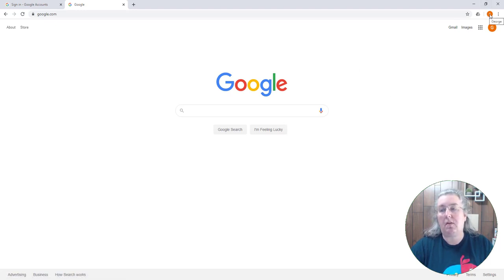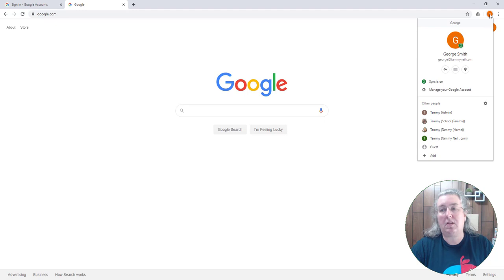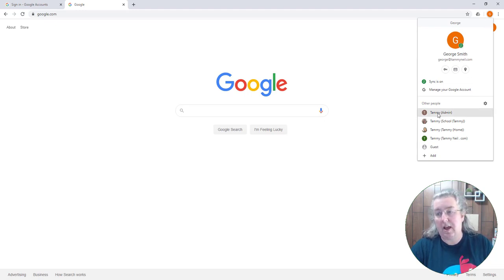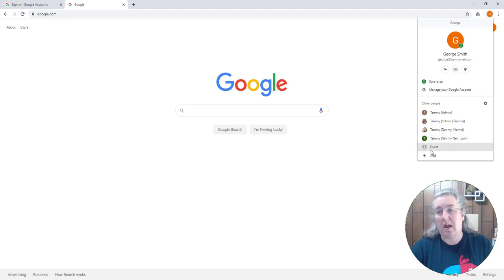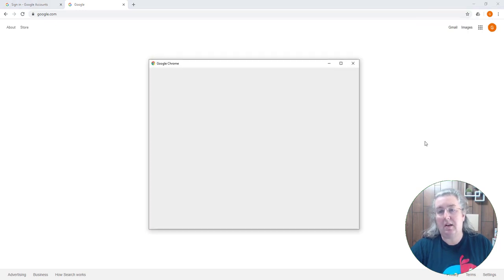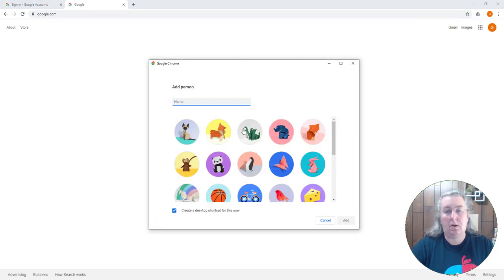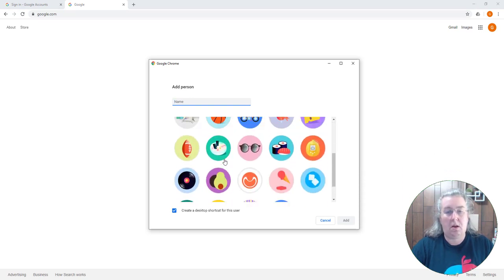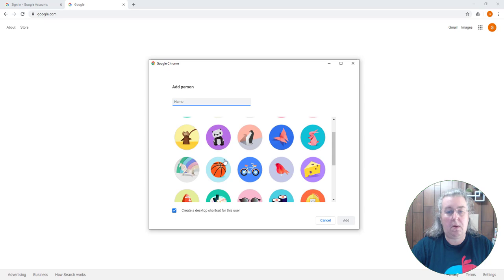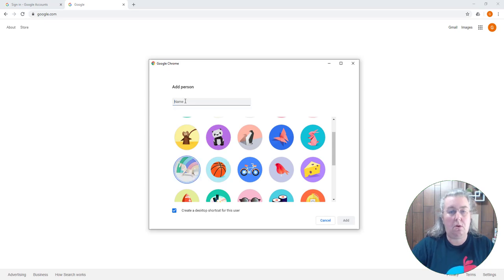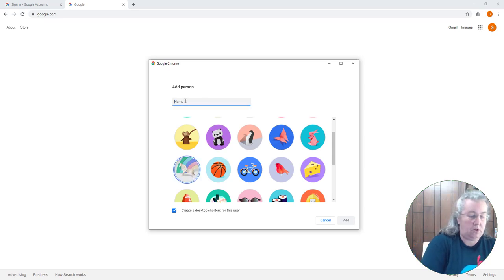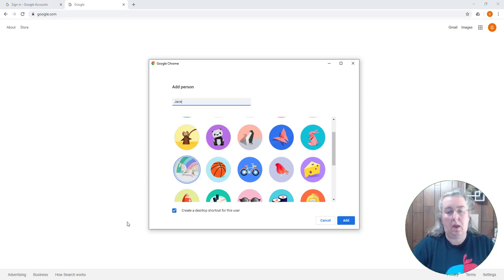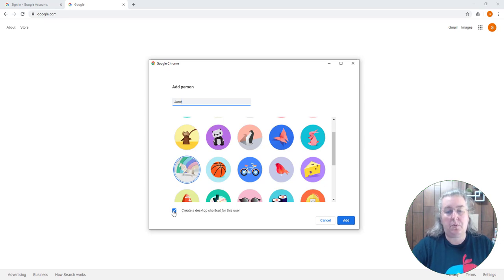So what I'm going to do is come up to the top George to the Chrome instance, and you'll notice that I have multiple instances of Chrome in my account. I'm going to add a new one and I am going to pick an icon. Let me pick the unicorn for Jane. I can create a desktop shortcut for this user but I don't need to do that in this particular case.